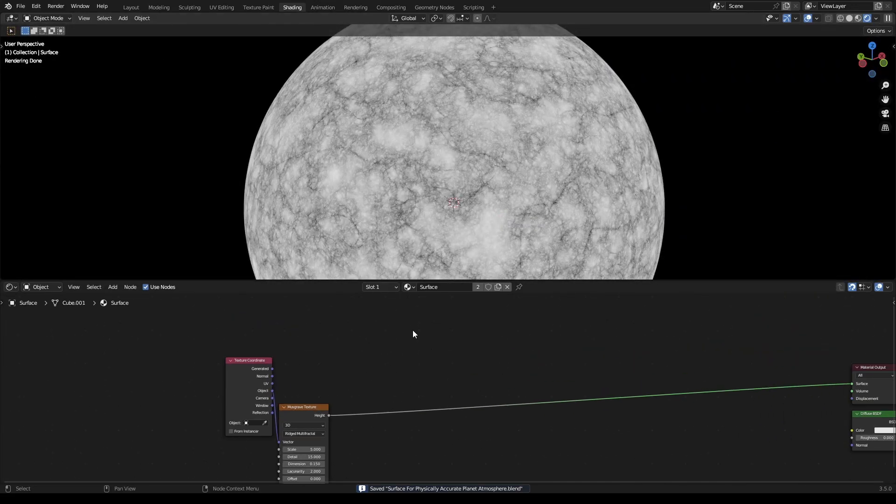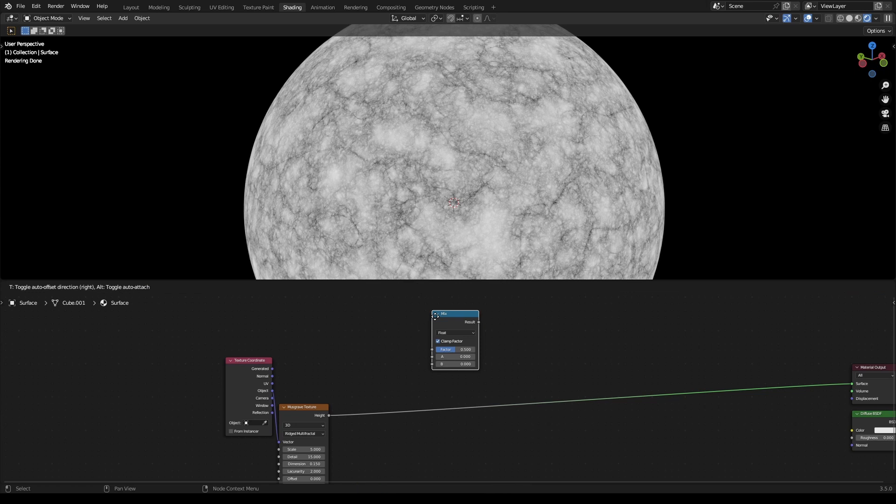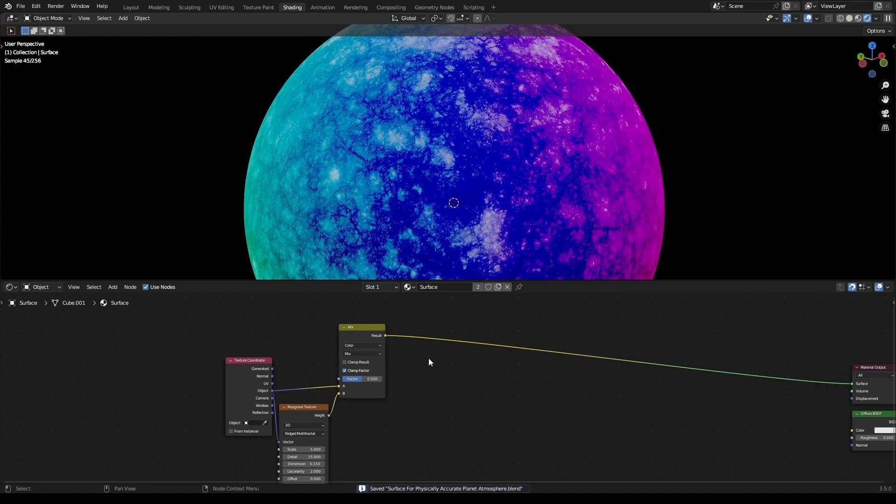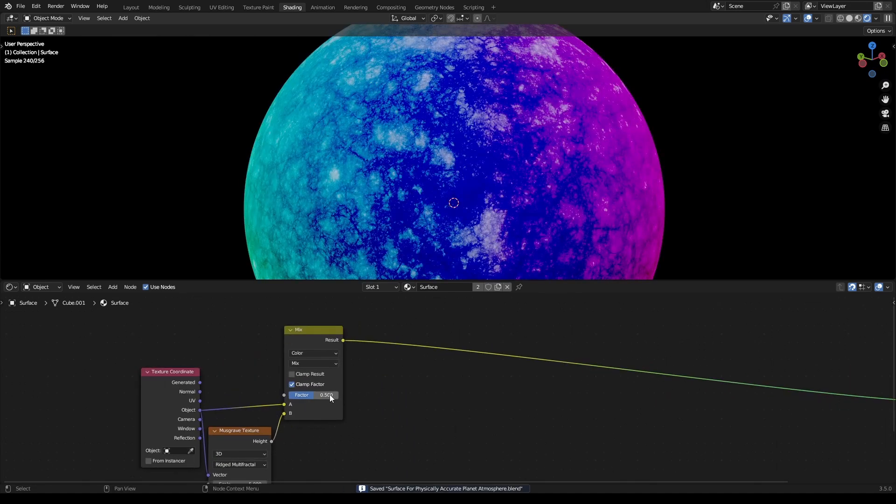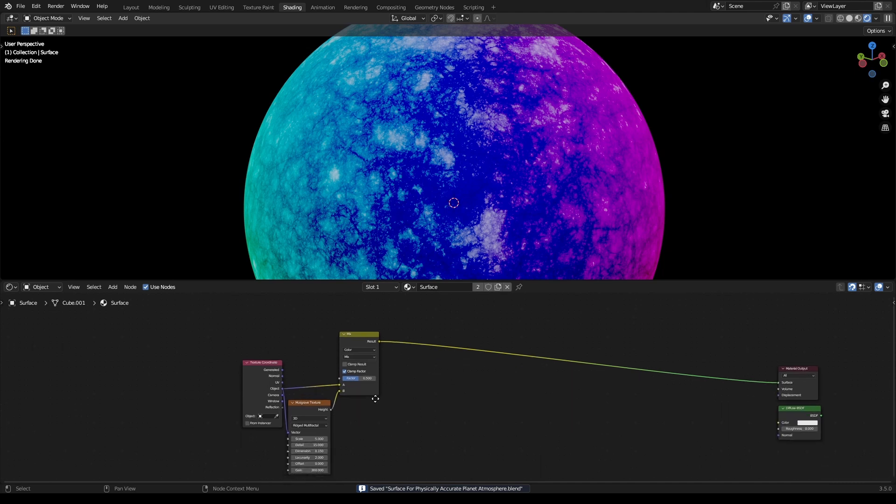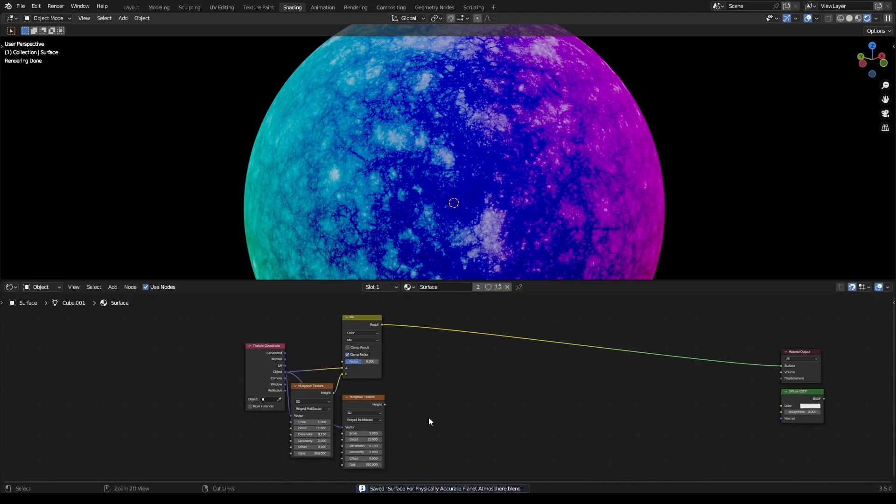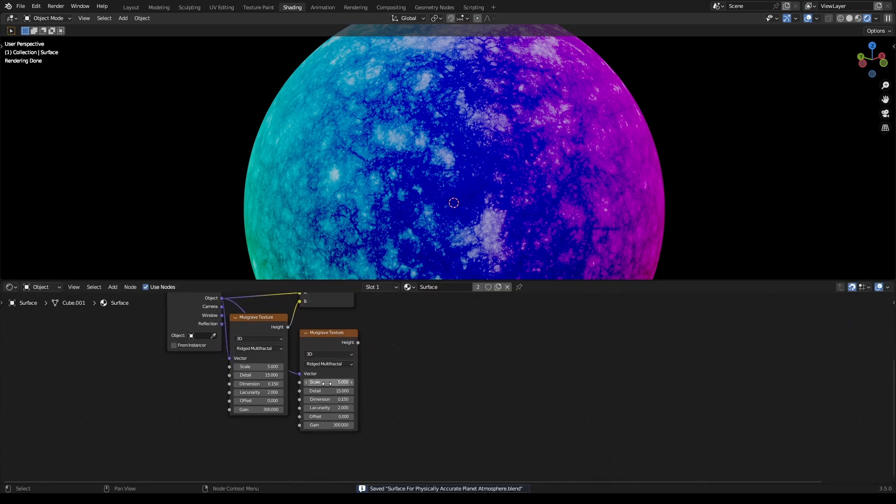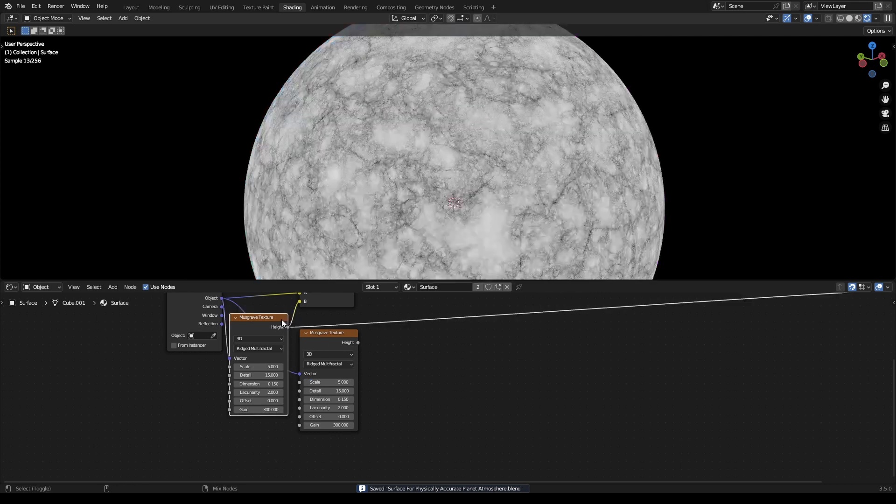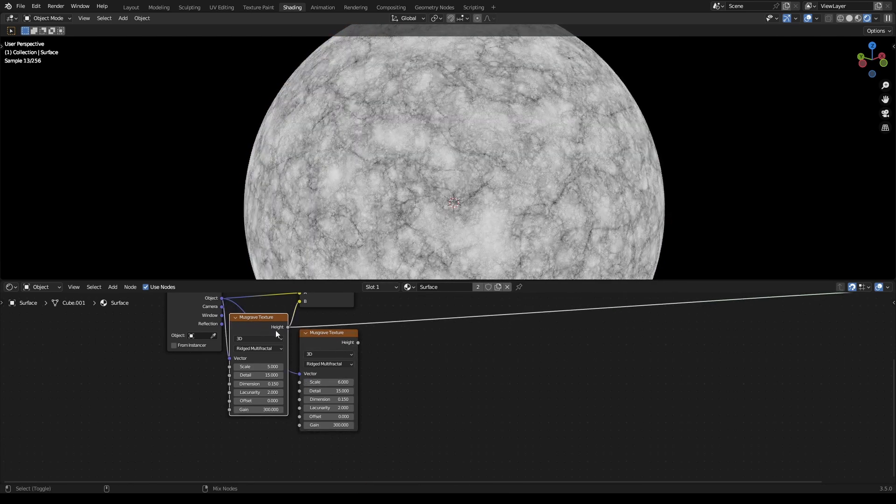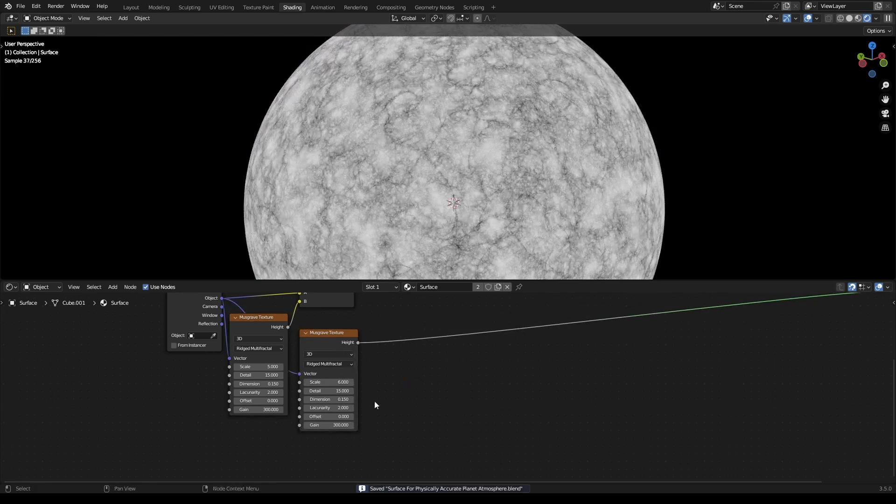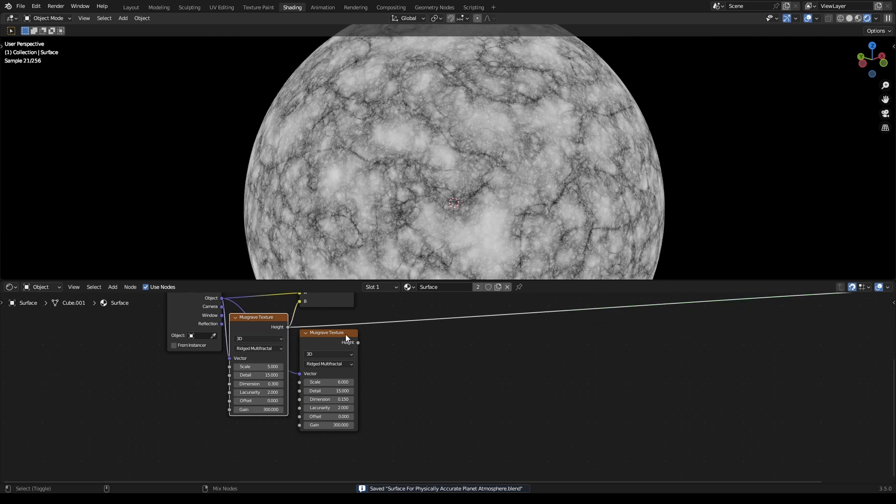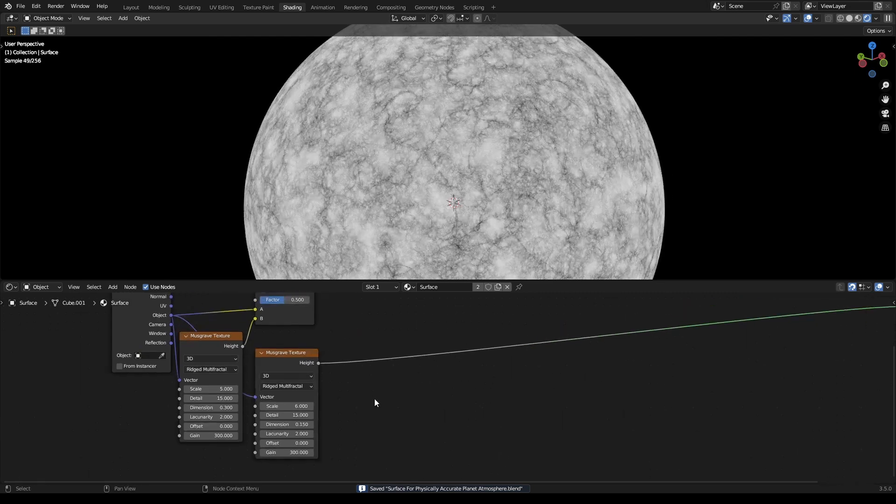Grab a Mix Color node and mix the object and the Musgrave together half and half. Duplicate this Musgrave as well. For this one set your dimension to 0.3, and for this one set it to 0.15.